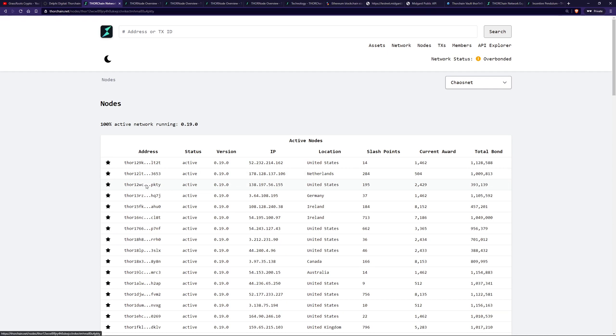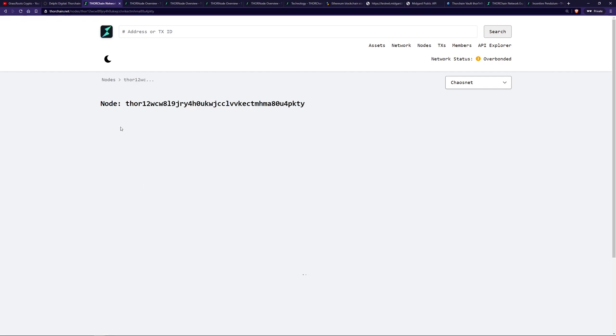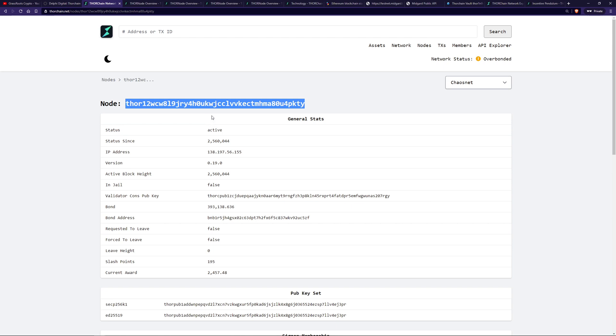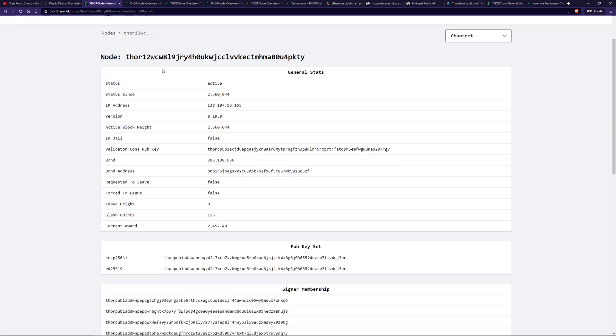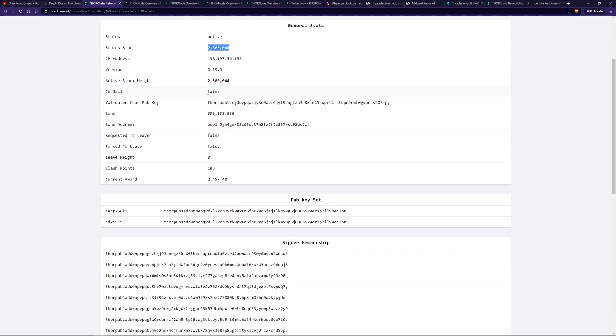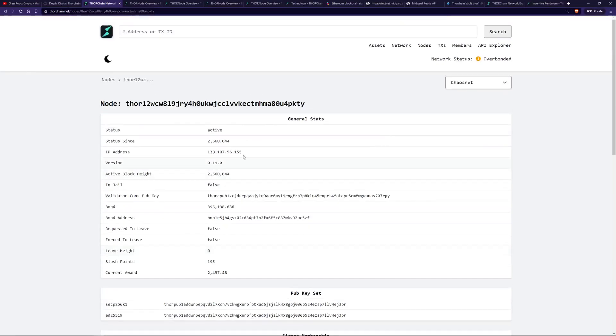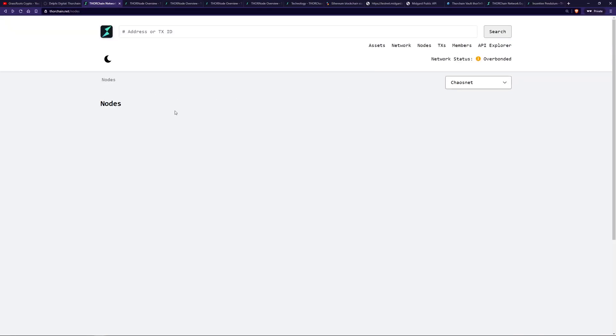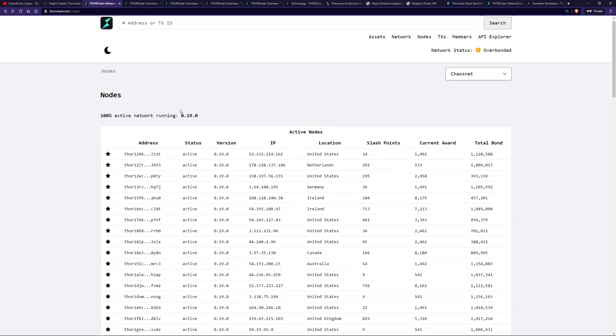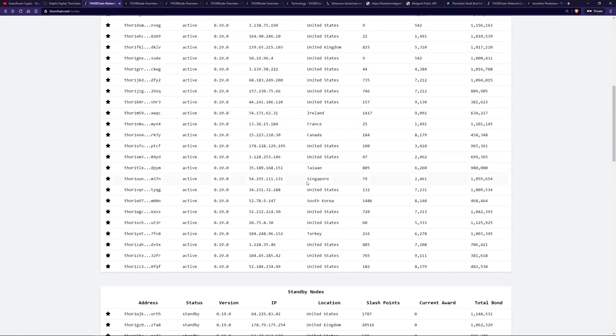We get some information here, 36 active nodes. It's currently over-bonded, that's the incentive pendulum. We can have a look at how long to be churned. We'll go through that in another video. And these are the actual nodes, their version, how much they've bonded, how long they've been within the network. And these are the standby ones that want to get into the active state, because the active state is where they earn the rewards.